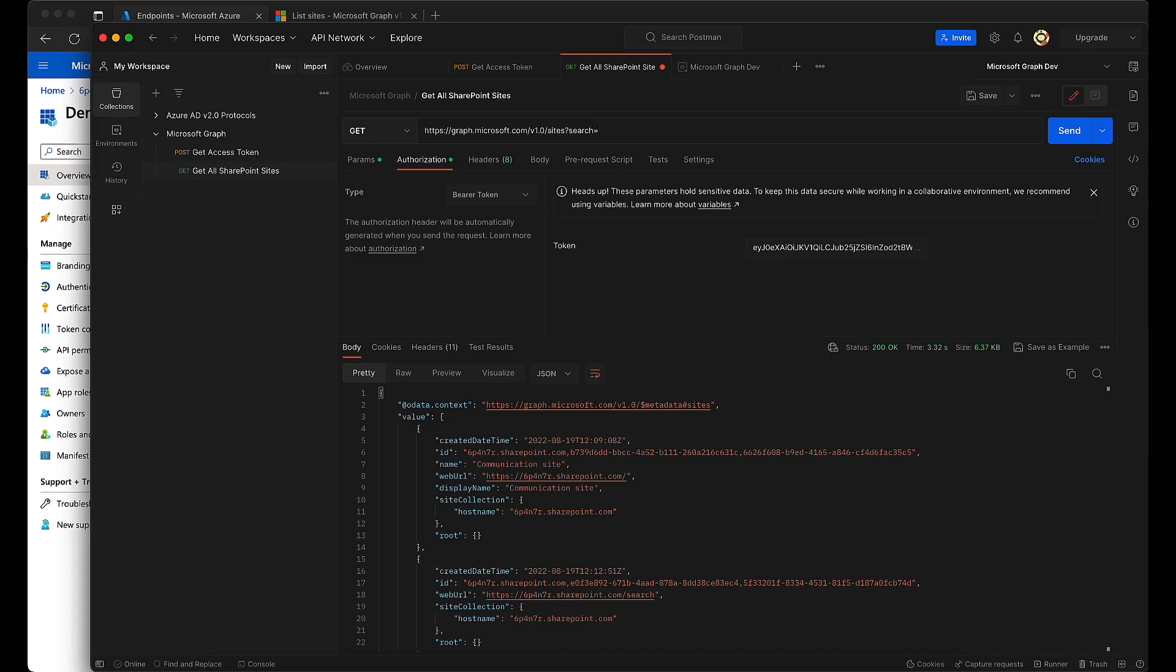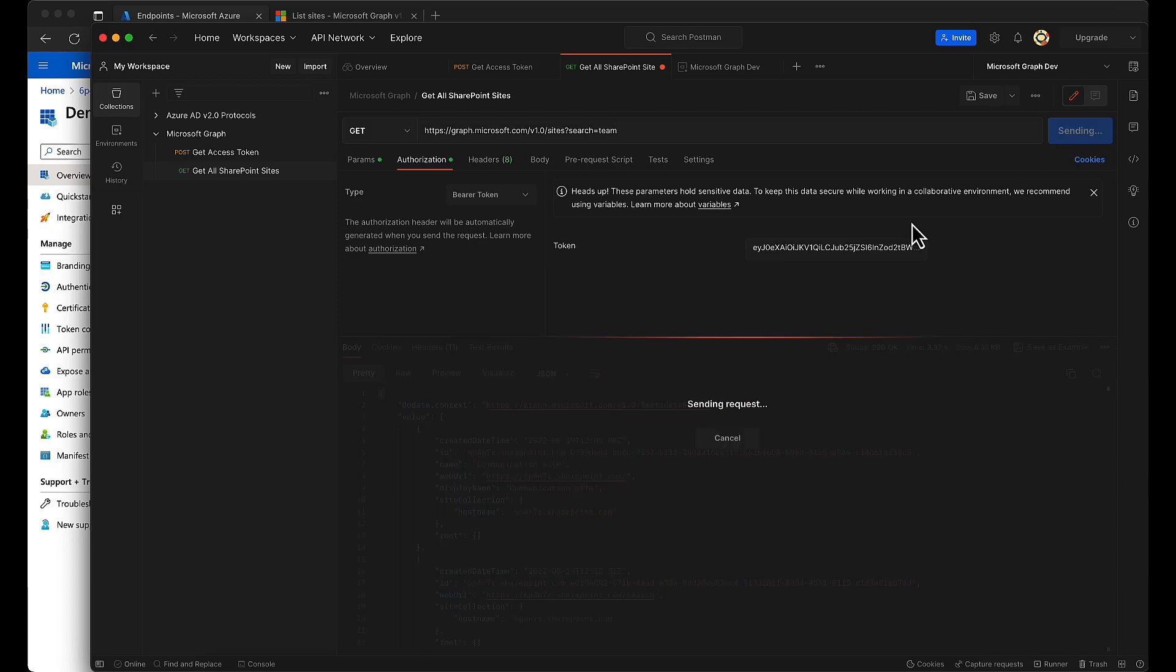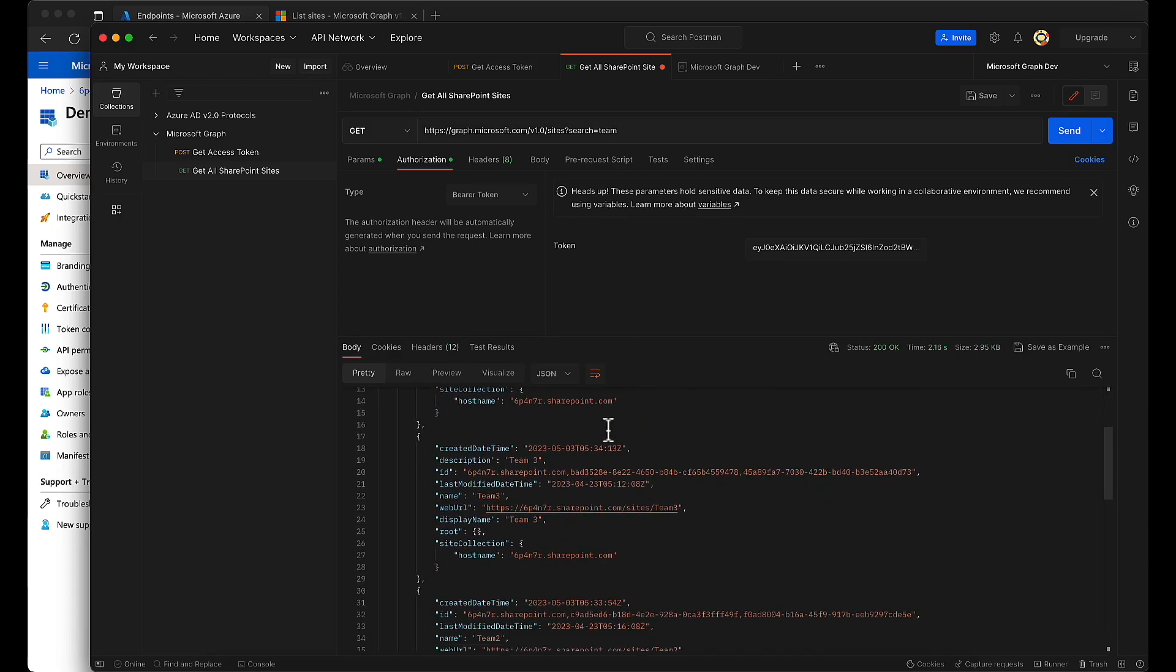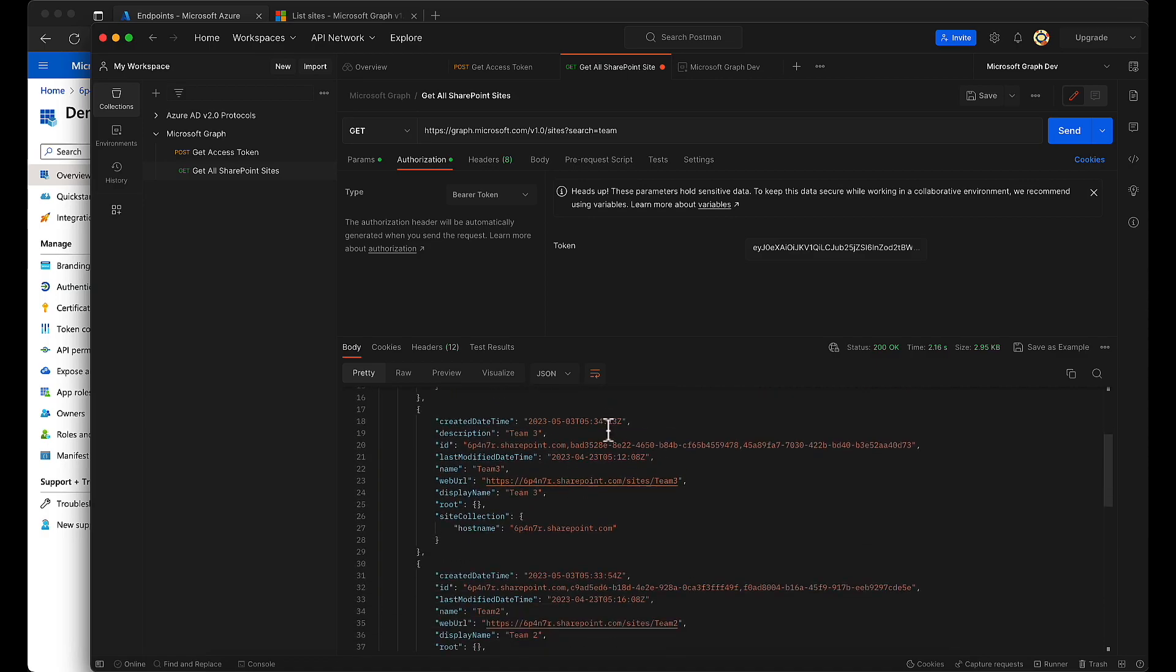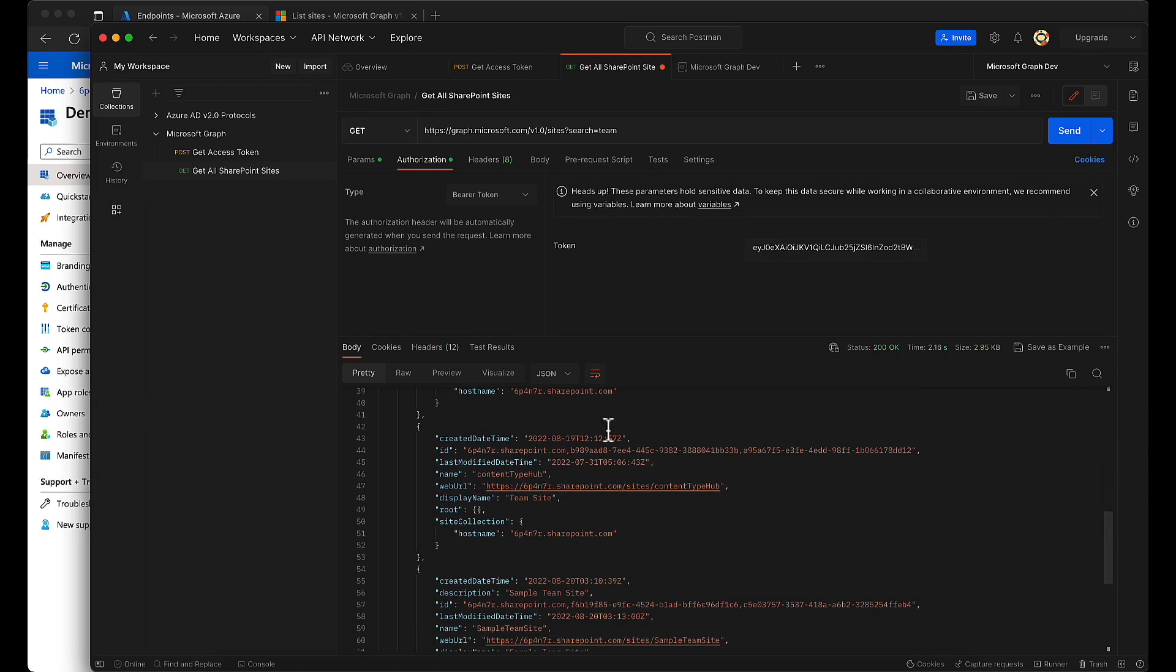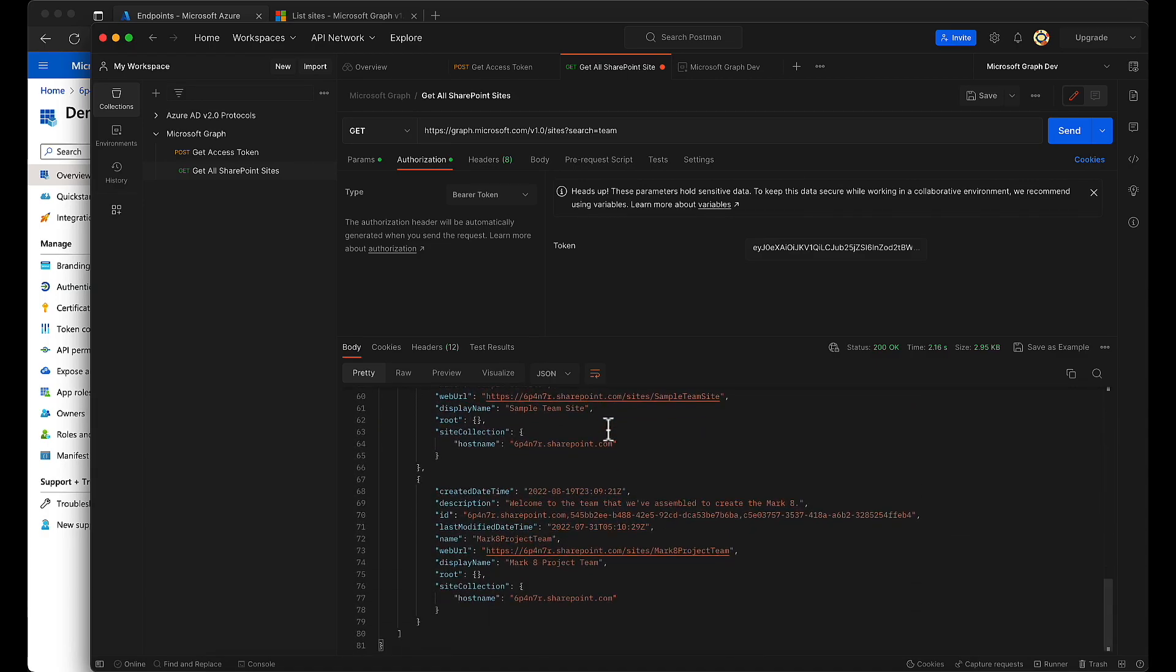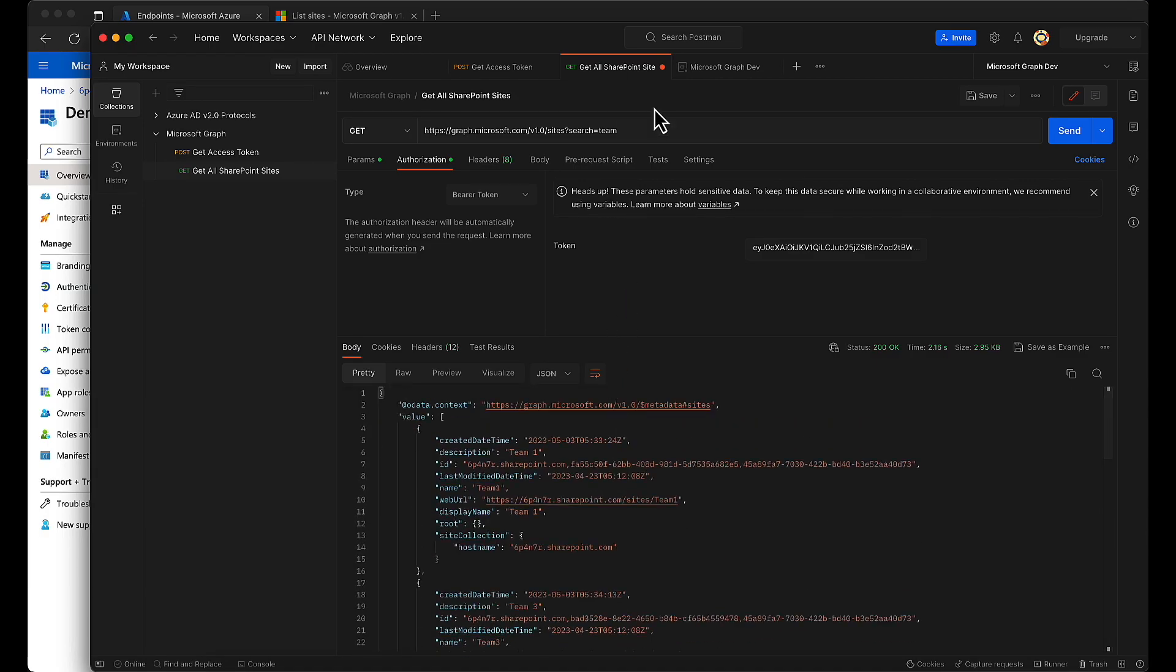Search equals to 'team.' So if I have SharePoint sites with name team, then I will get that. And here you see: team 1, team 3, team 2, team site, sample team site. Let me add 'team 2' and see what is the result.